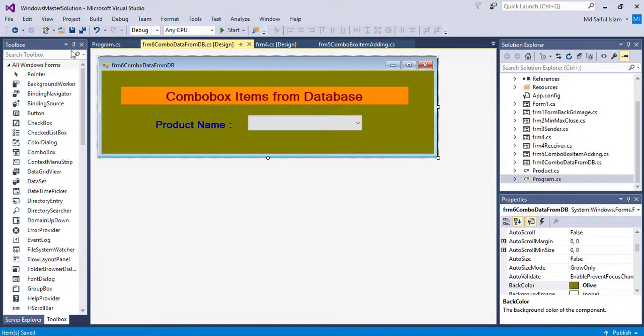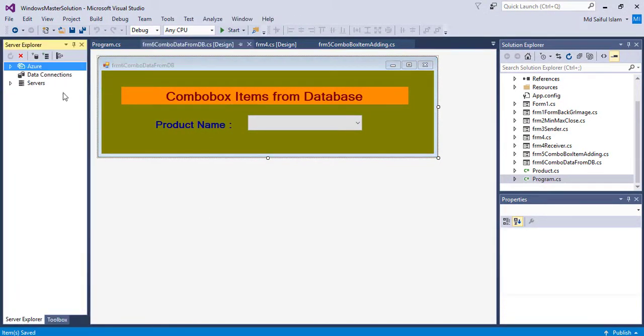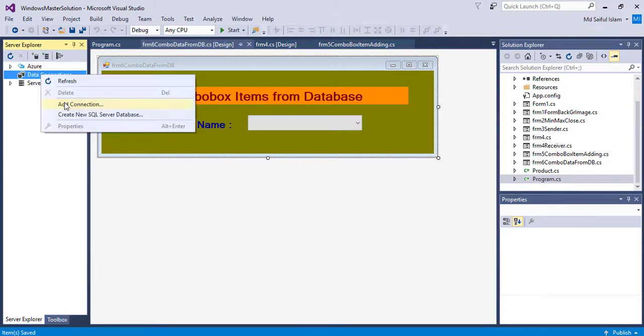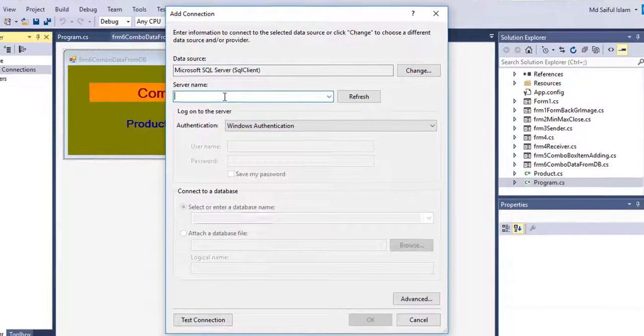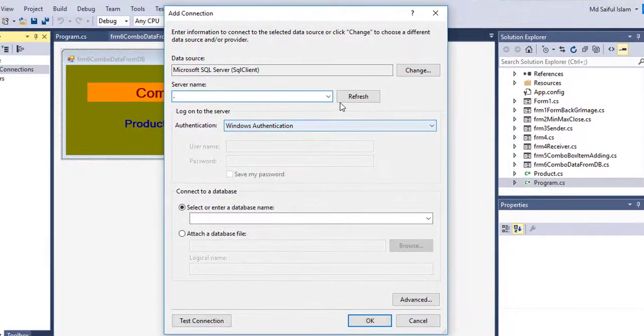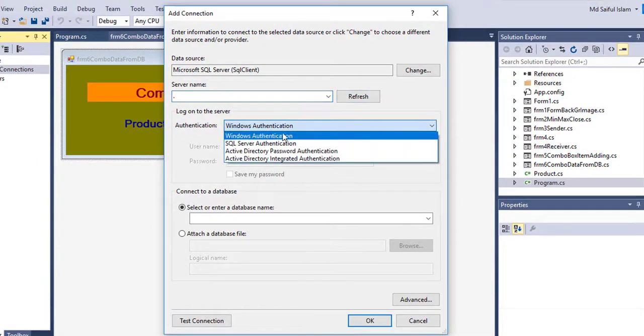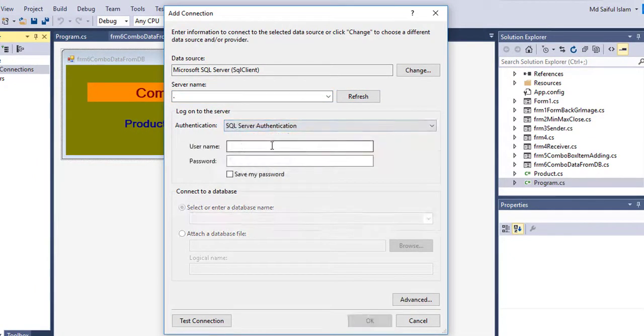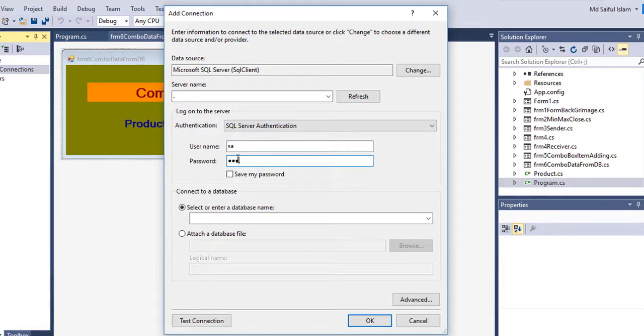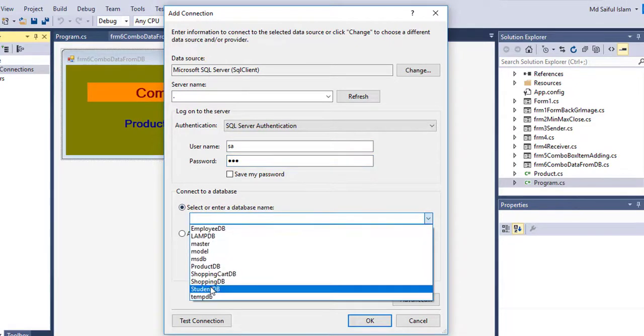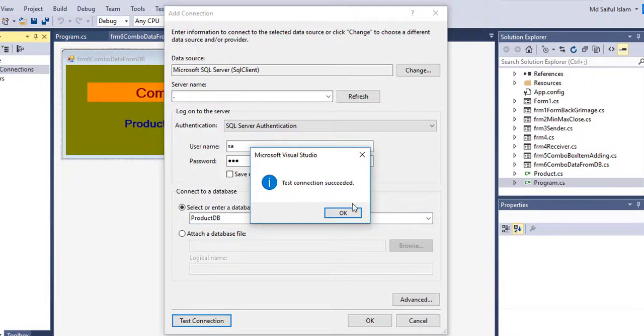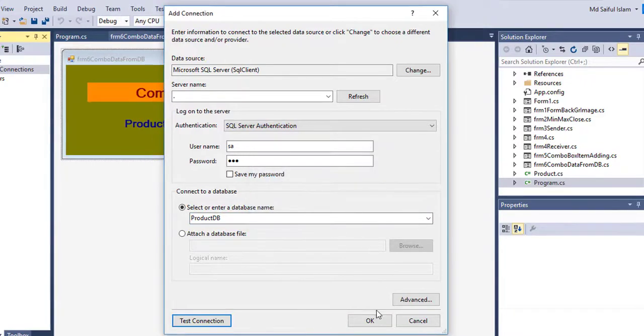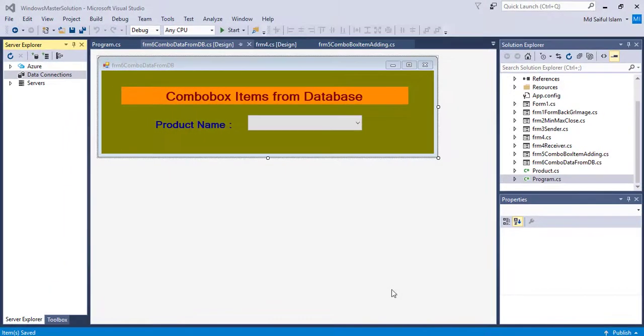Now I will add the connection, add dot SQL authentication, password, product db, connection successful ok.